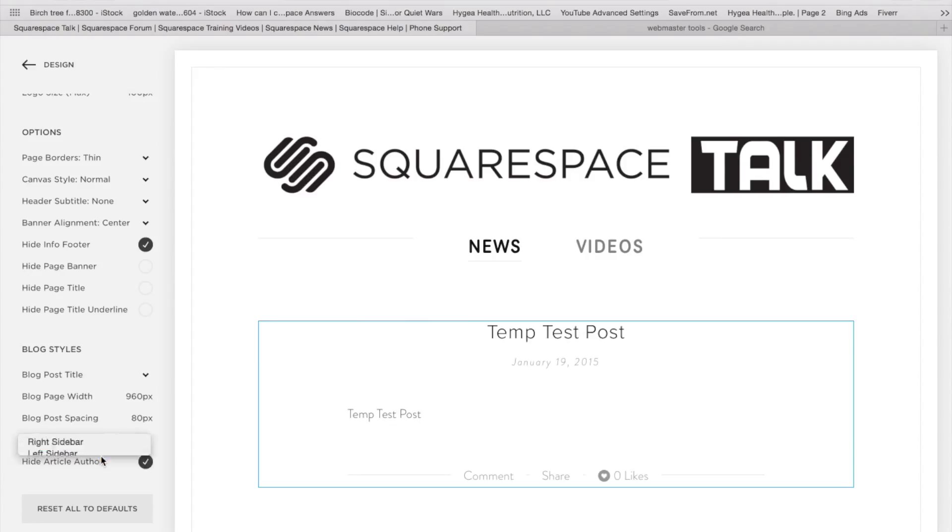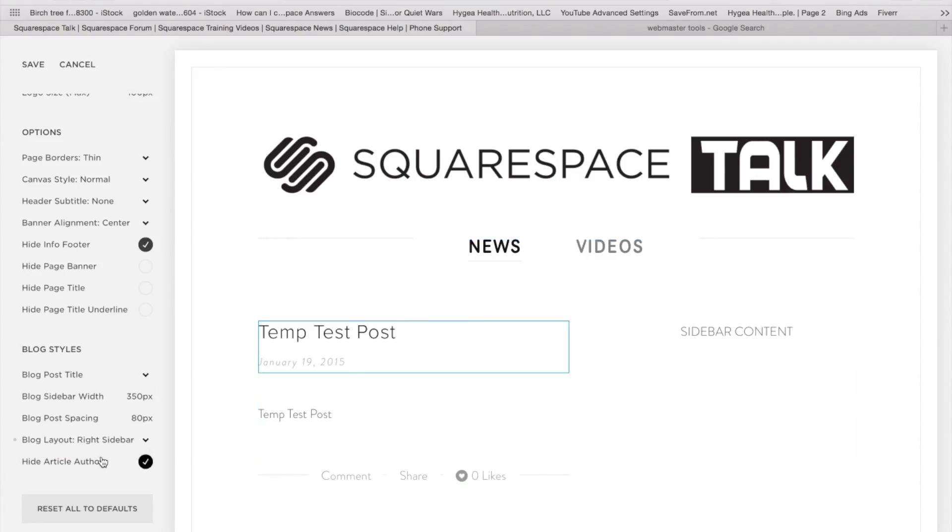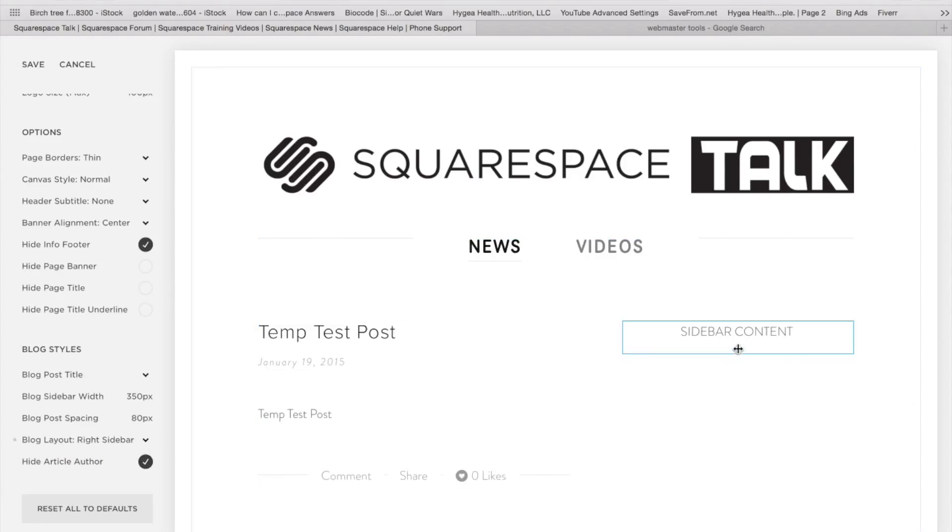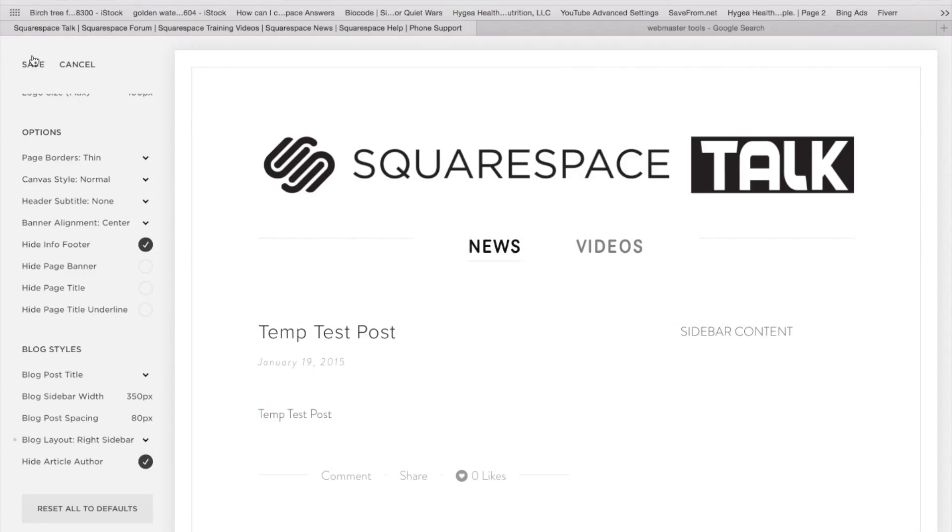When we pull up, let's say right sidebar, we're going to see it appear on the page right here. I actually wrote this in as far as sidebar content. So let's go ahead and save that.